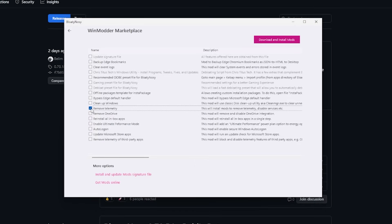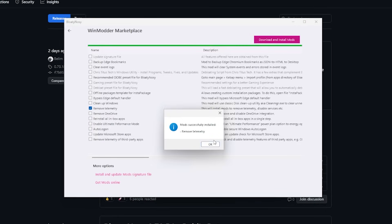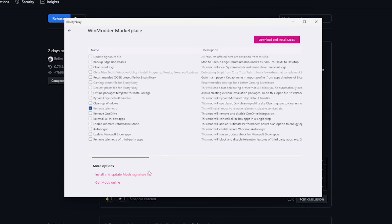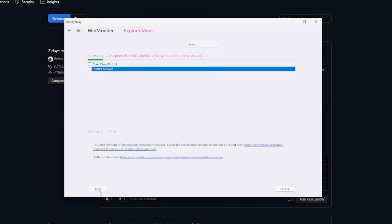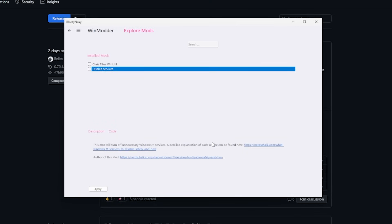But there's a lot of cool stuff here. There's the Remove Telemetry mod—I would highly recommend getting that as well. So let's download and install it. If we go back to the WinModder screen and then click on one of these, let's start with the Disable Services mod. That's known as Disable Telemetry. Let's click Apply. The mod has been successfully applied and there we go—it has disabled essentially unnecessary Windows 11 services.